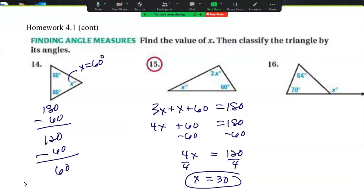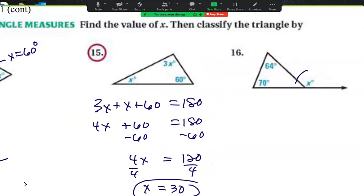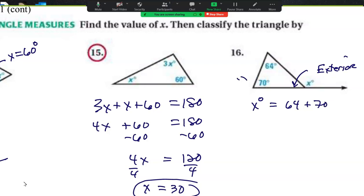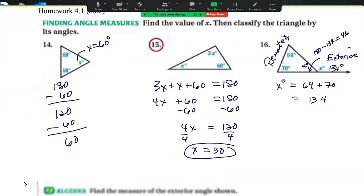Once we find the answer, they want us to classify the triangles by their angles. For this one, because of the exterior angle sum theorem, x degrees equals 64 plus 70 — these are remote angles, and the remote angles add up to get the exterior. So 64 and 70 is 134 degrees. And 180 minus 134 gives me 46, since they're a linear pair. So now I have all my angles.